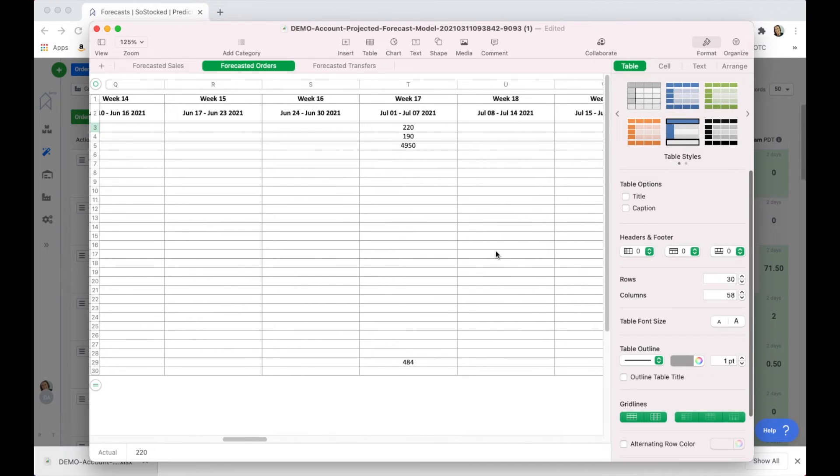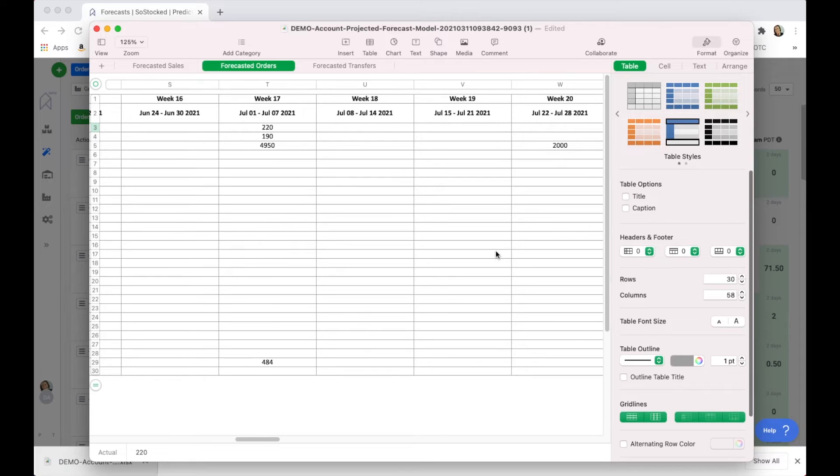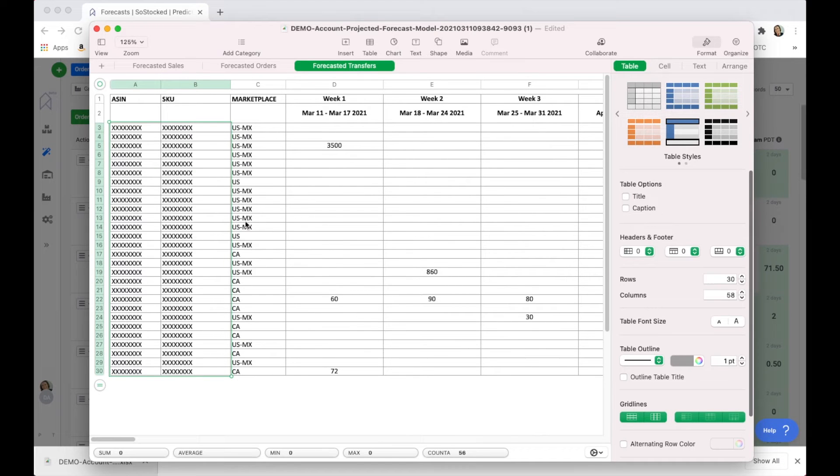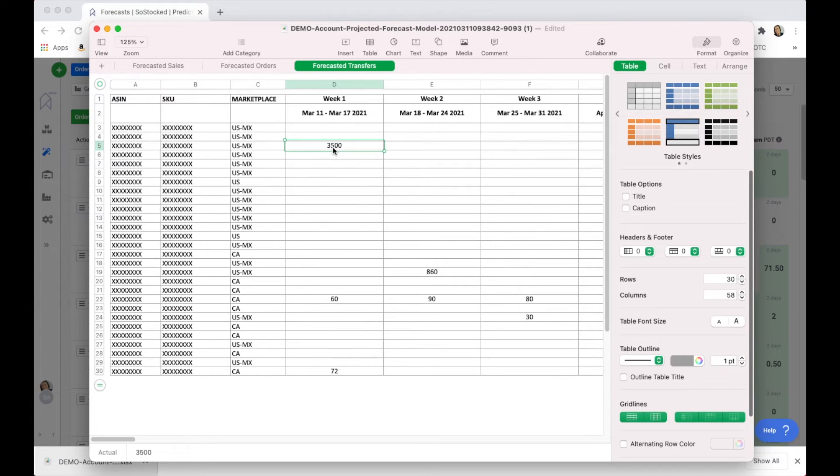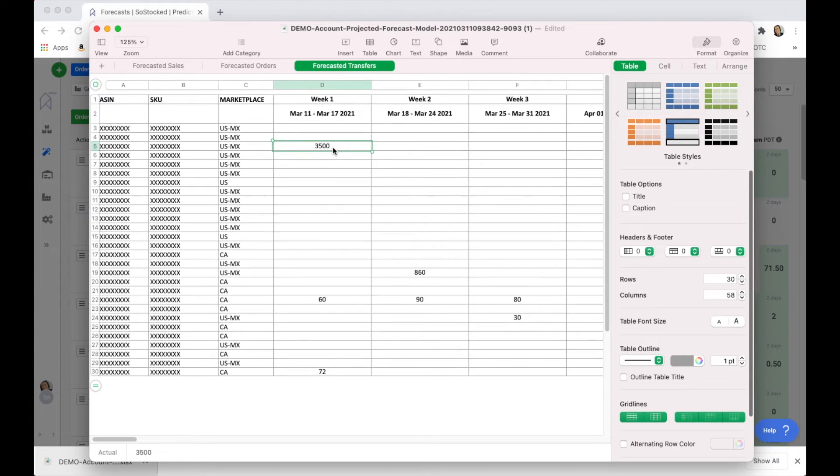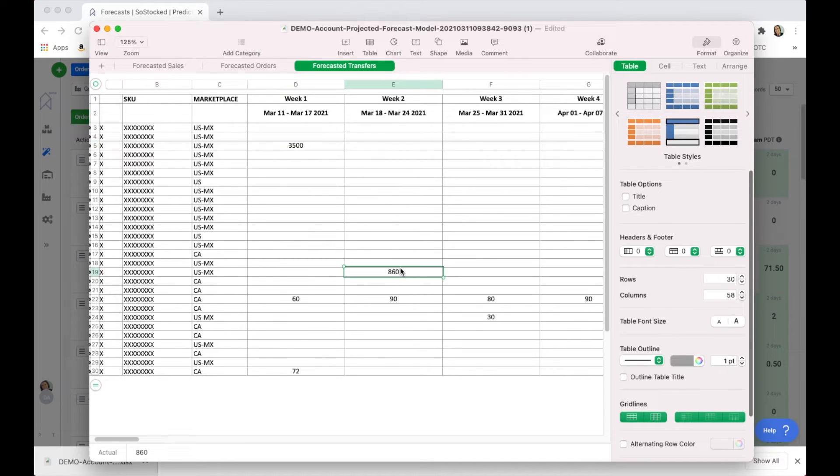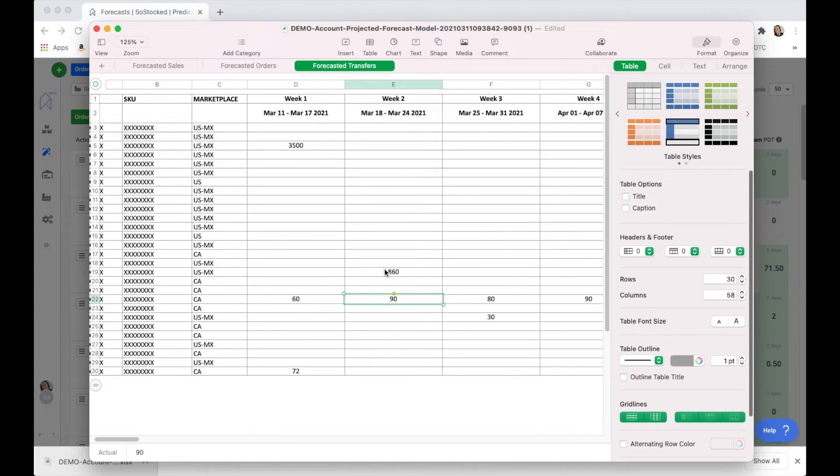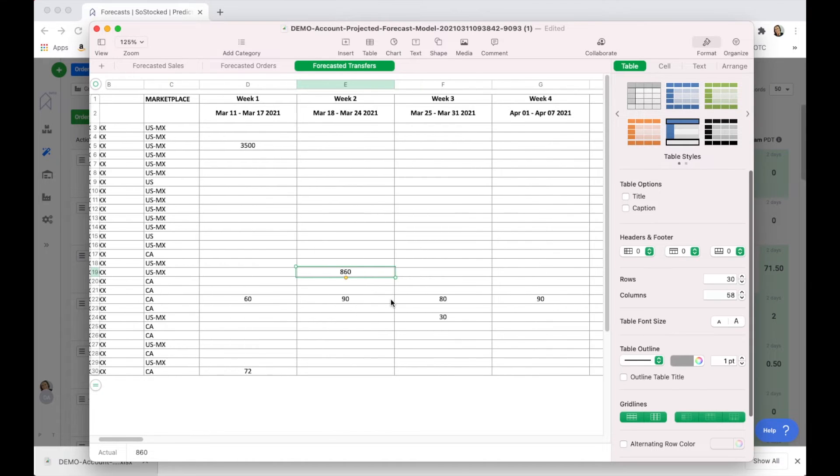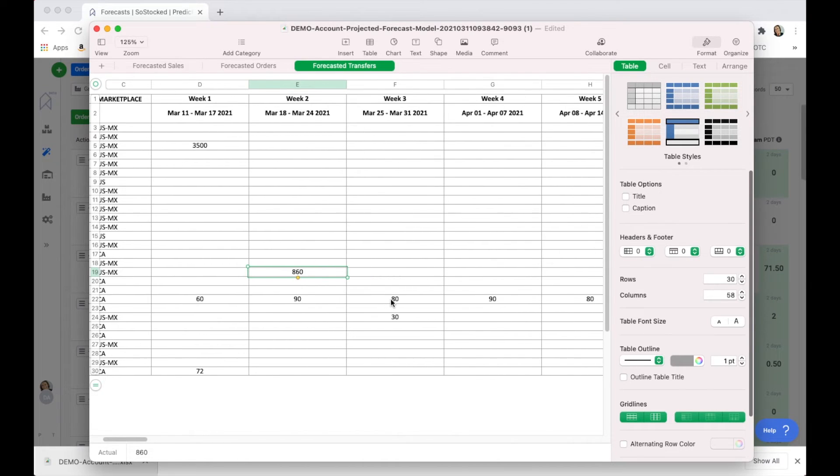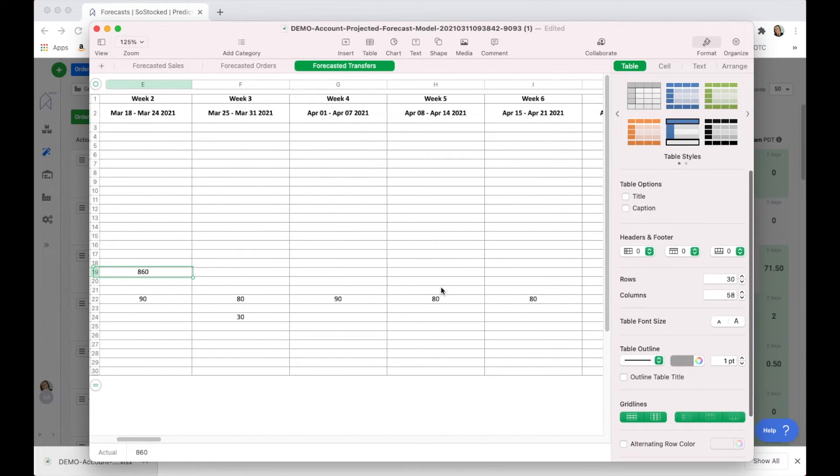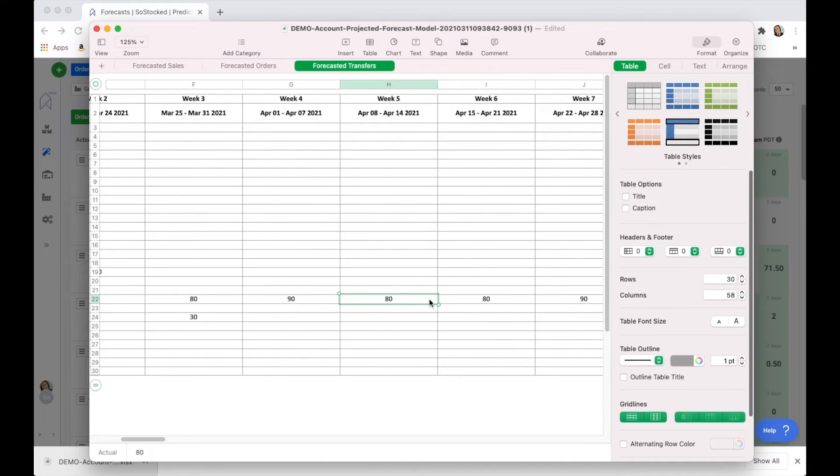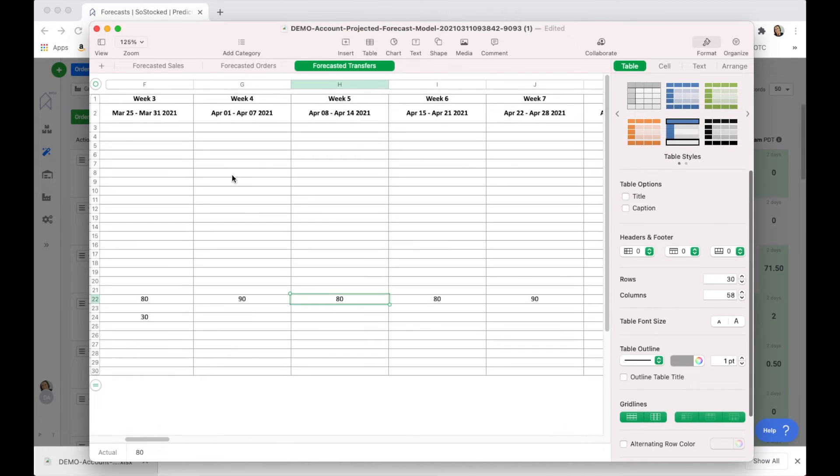There's forecasted transfers, and you can filter this by warehouse so that the warehouse understands how often you will be transferring and how much. This is potentially something that you can send them when you're trying to get an idea of costing. You can do an estimate of your monthly transfers, for example, and see what that would potentially cost you. That would be a good use of this particular section of the report.